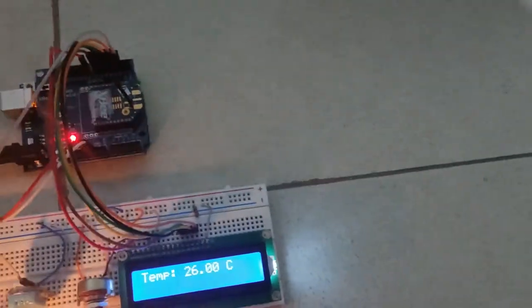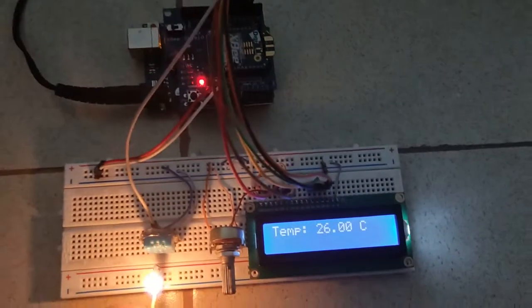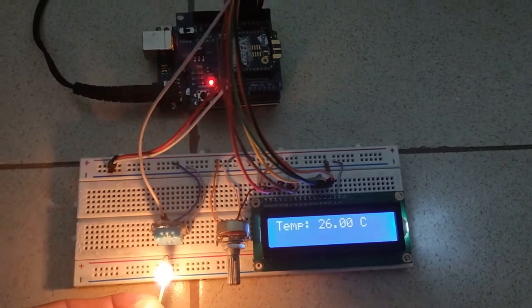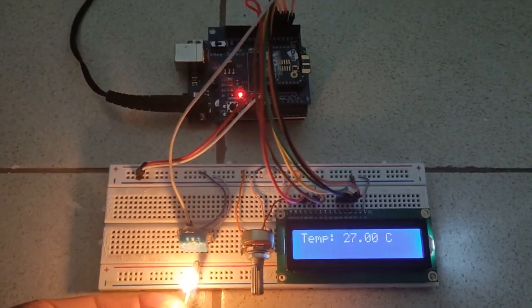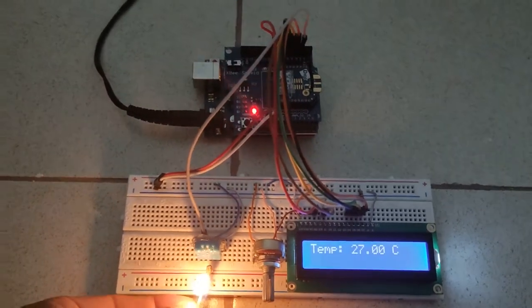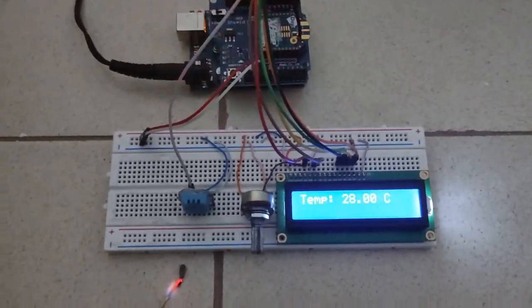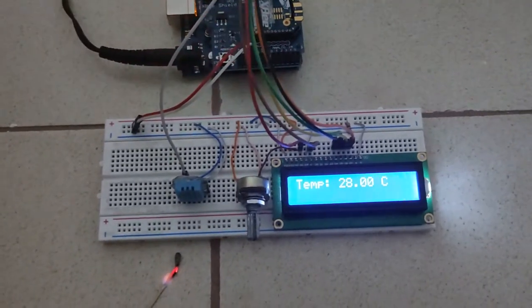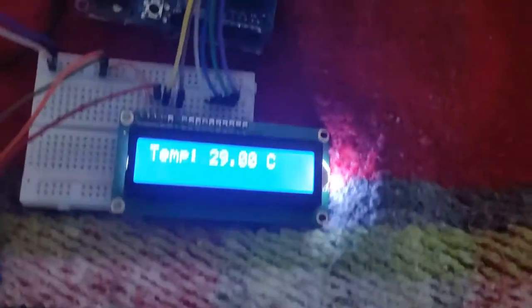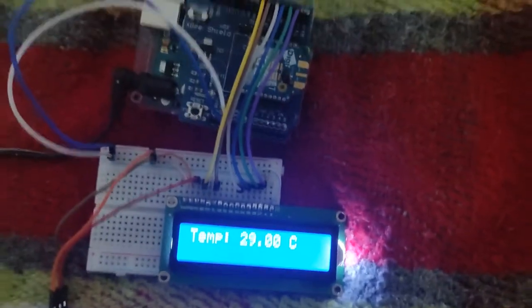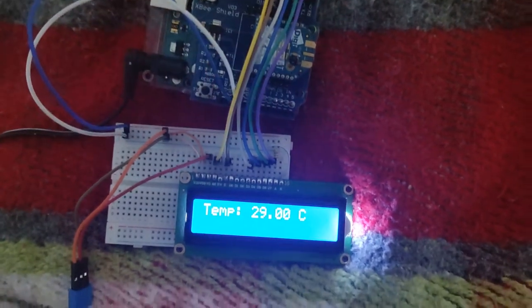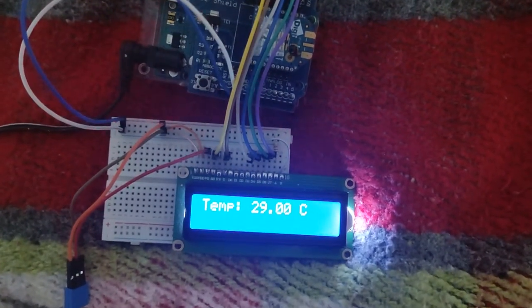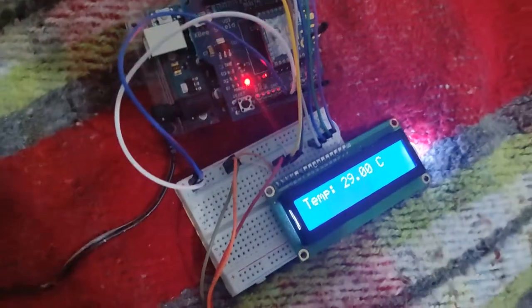Procedemos a hacer el testeo del sensor y vemos como se eleva la temperatura, podemos ver como se va elevando la temperatura y también como vemos, el receptor igual se acopla y recibe la misma señal.